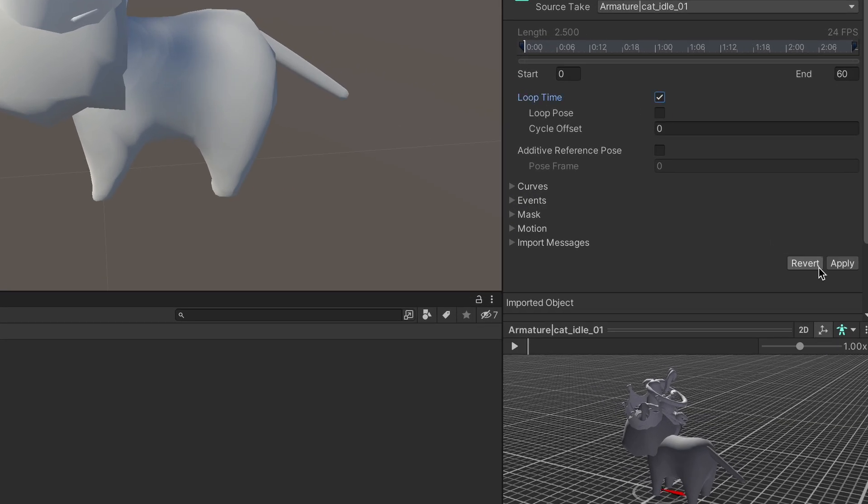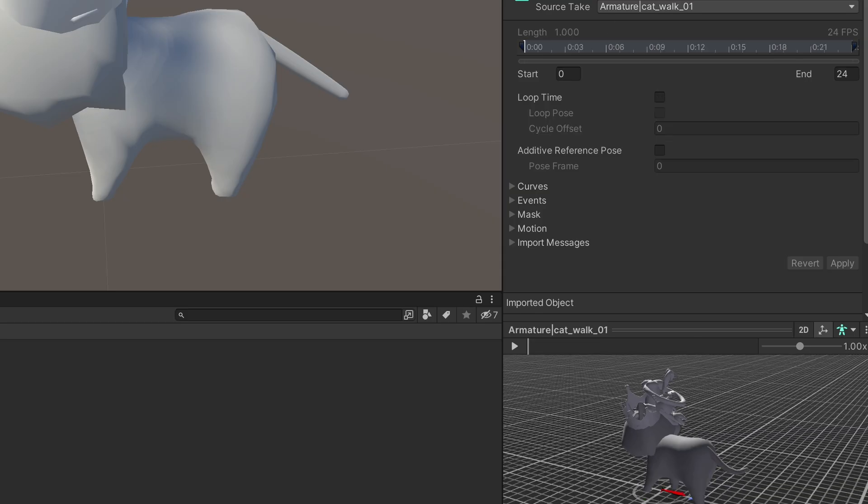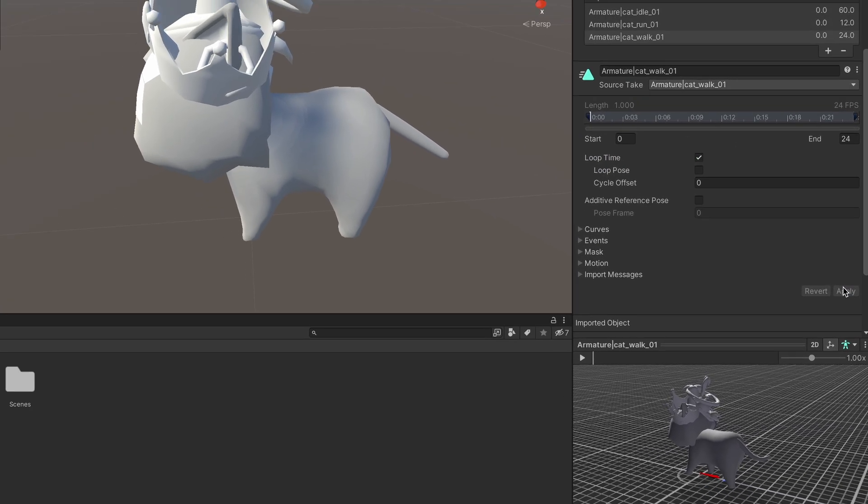First thing we need to do is tick the loop animation box, since we want animations to restart once they end. Click apply to save the changes and that's all the setup we needed here.